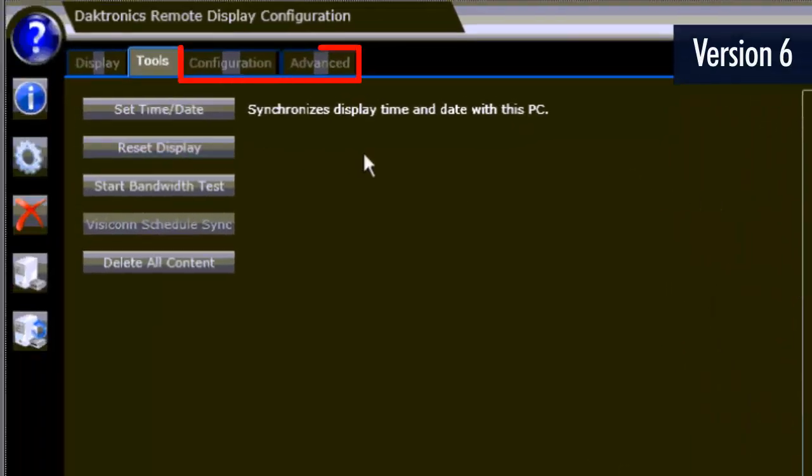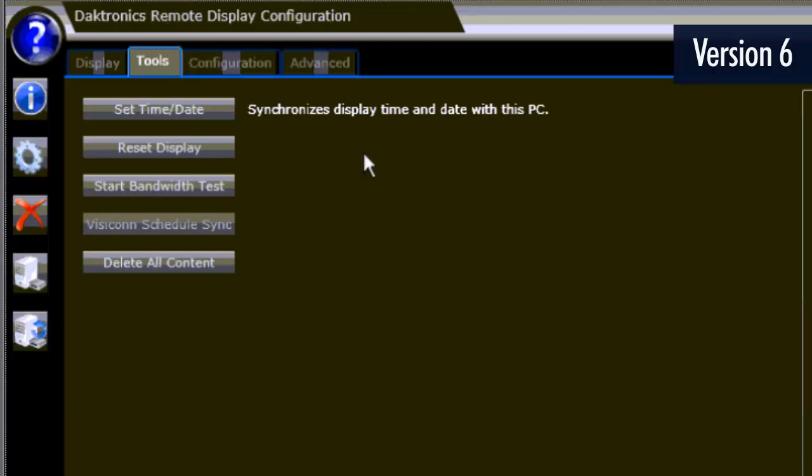The Configuration or Advanced tabs should only be used by a Daktronics technician or trainer and, if modified incorrectly, can cause system errors.